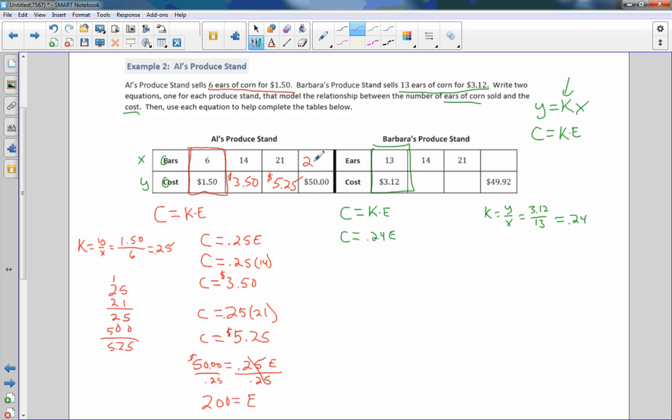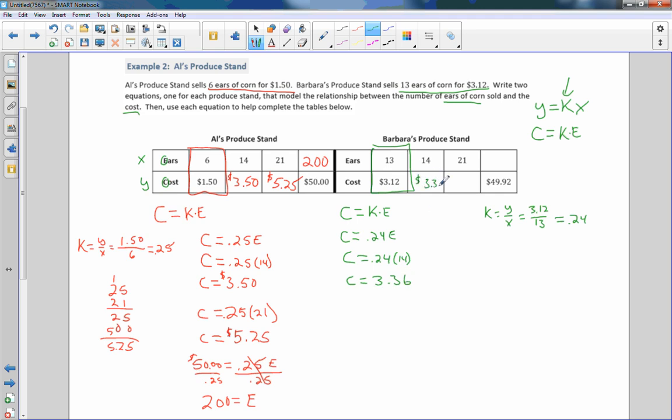I'm going to do the same over here for Barbara. And I'm going to use this equation to find out how many 14 years cost. So c equals 0.24 times 14. And c equals 0.24 times 14. I'm doing it in my calculator. 3.36. $3.36. Do the same equation. C equals 0.24 times 21. And c equals $5.04. So this is going to be $5.04.